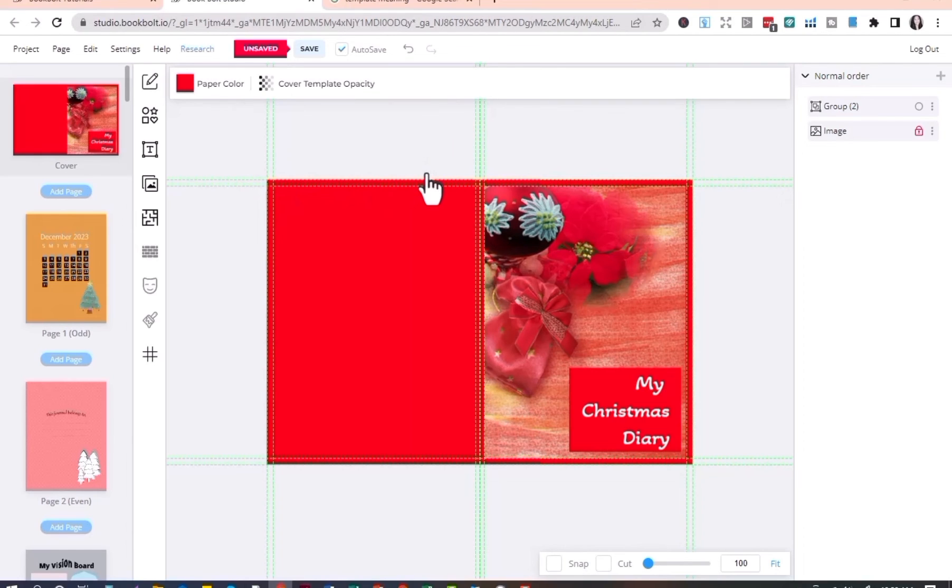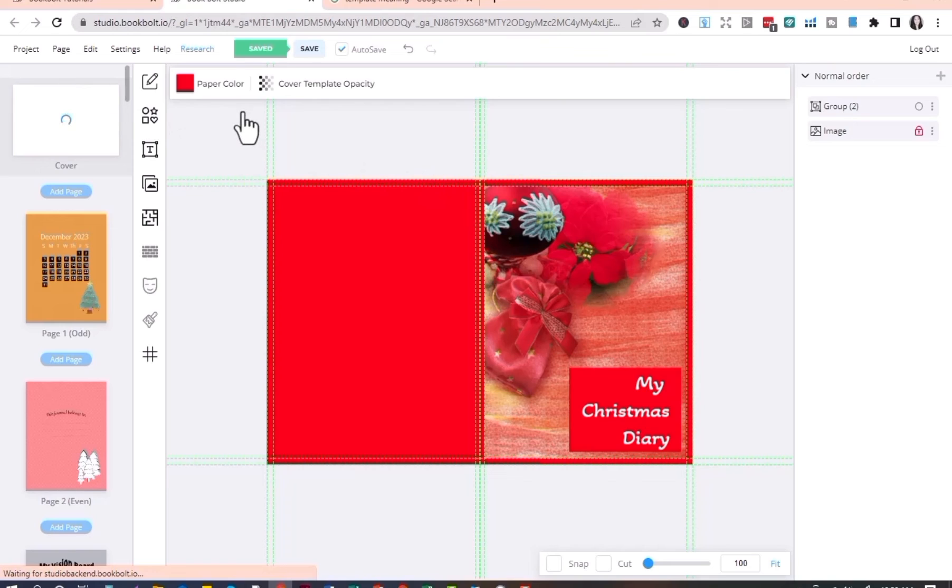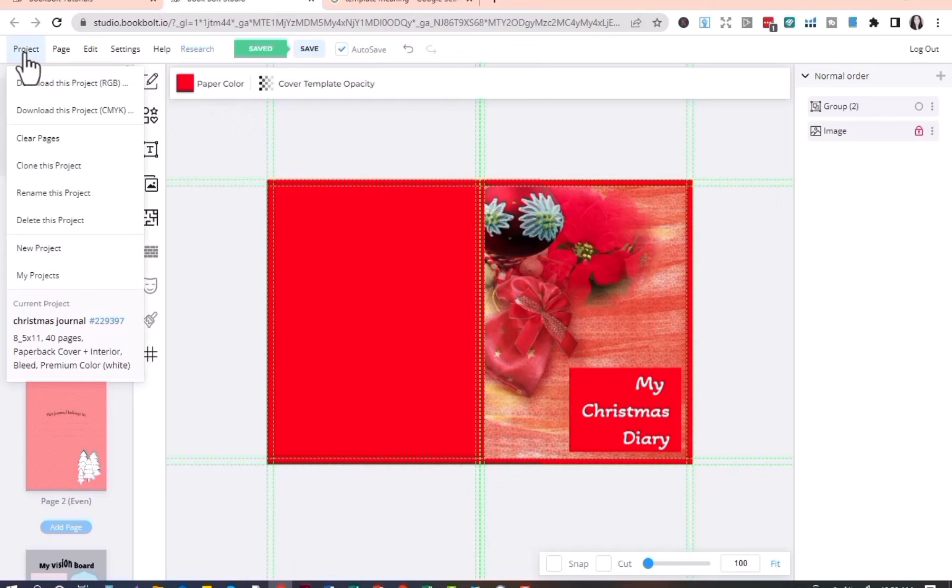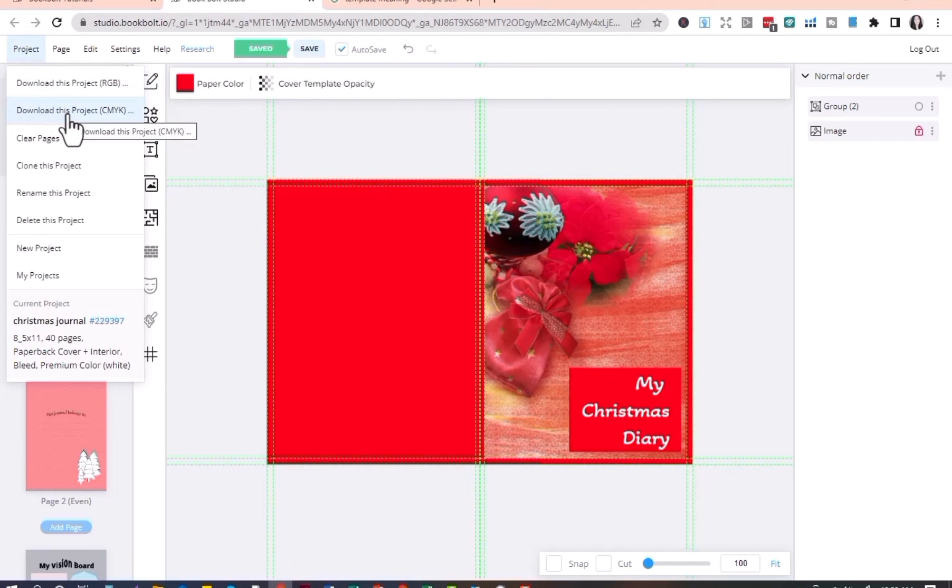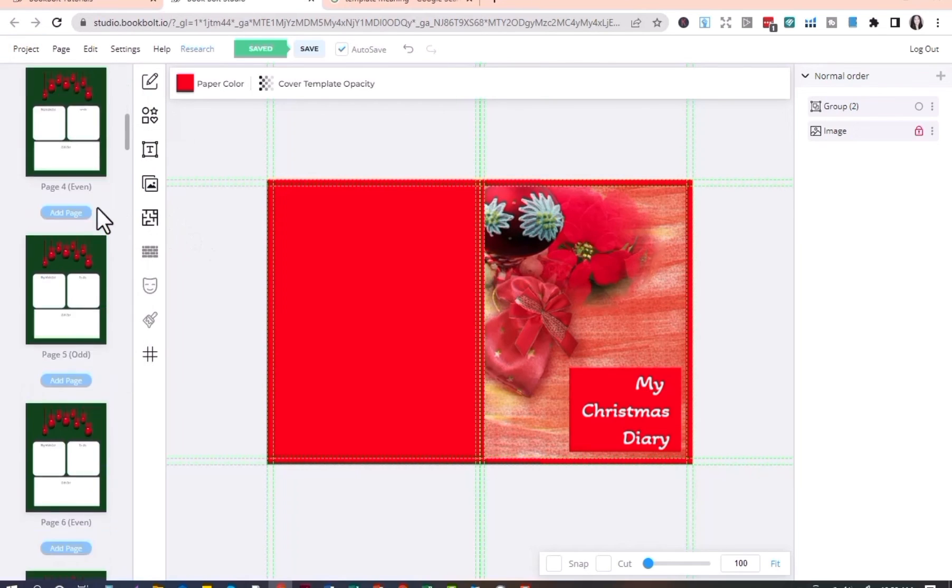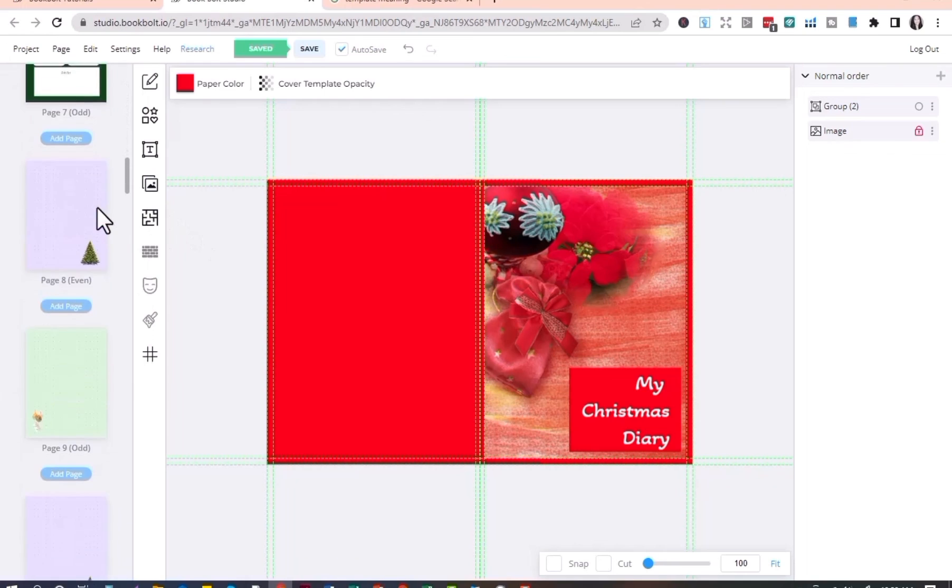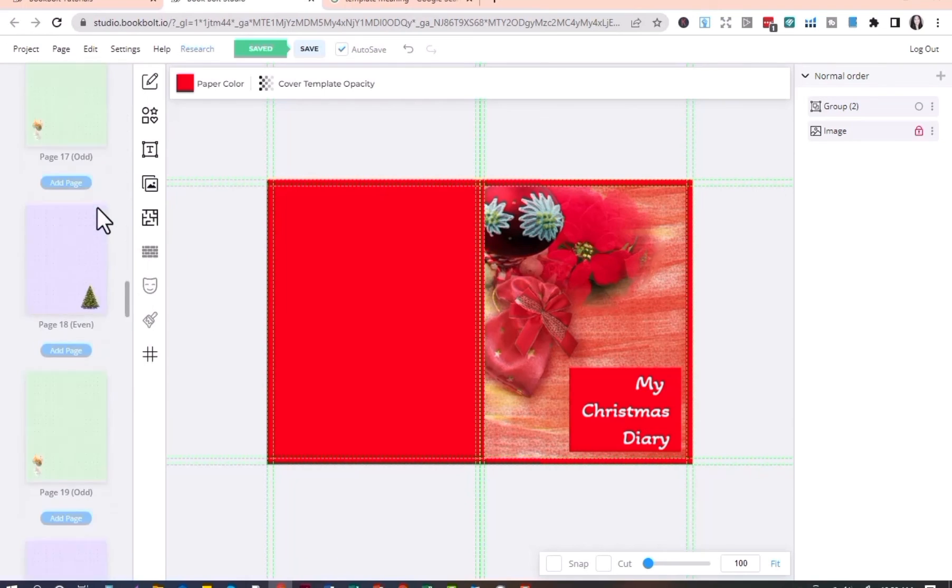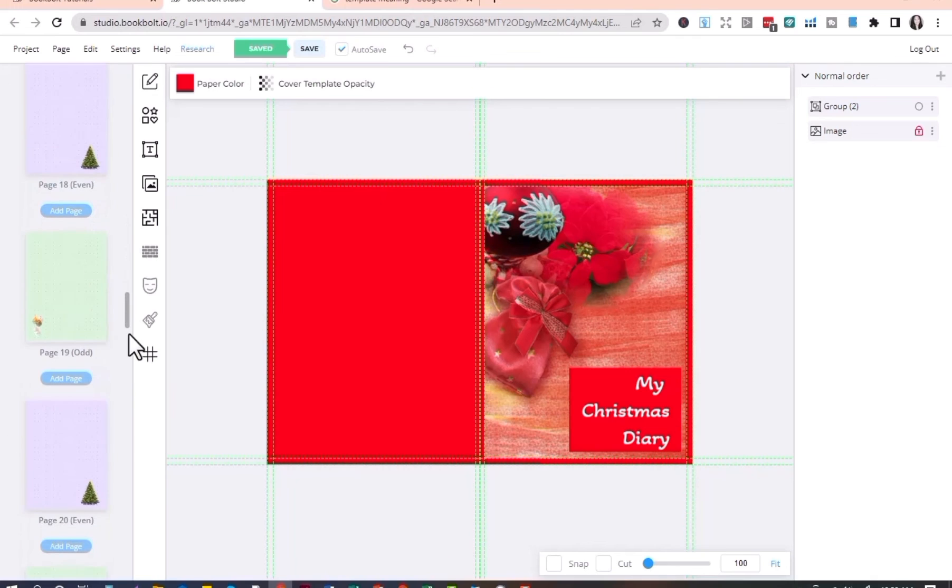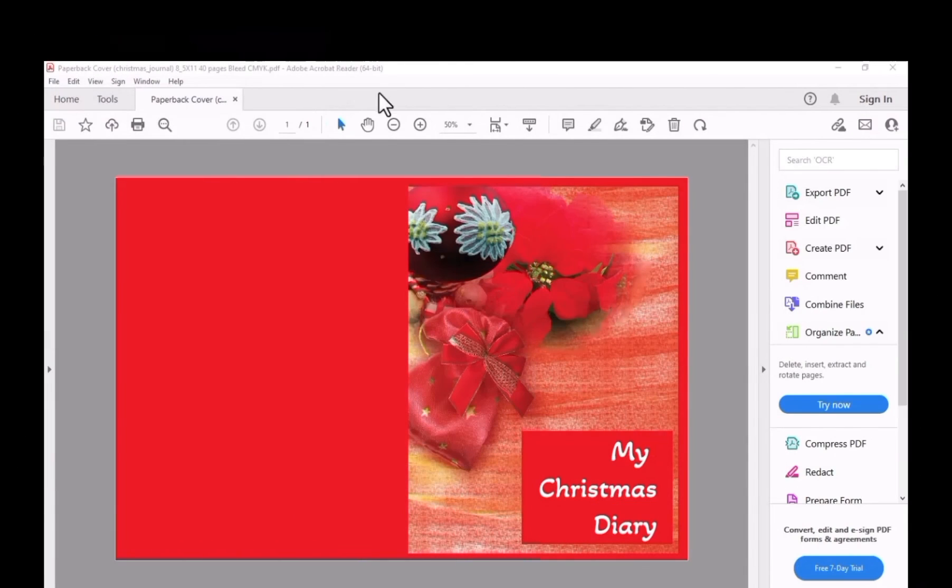To download this project, you can go to Project and click Download This Project. This will download the file as zip and that would be for the cover plus the interior. And this is now the book cover in PDF.